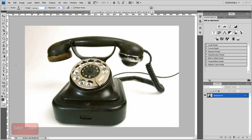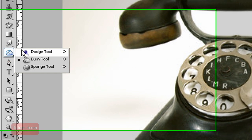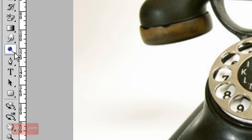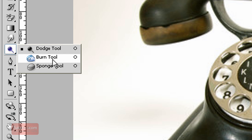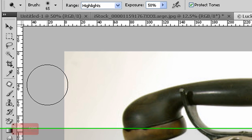The dodge tool is similar to the burn tool except dodge makes things lighter. Select the dodge tool over here or press the letter O, or you can click and hold down and if it is currently on the burn tool you can select the dodge tool.